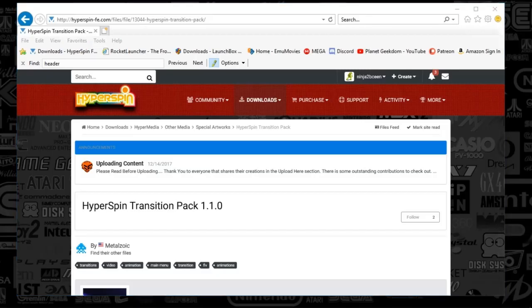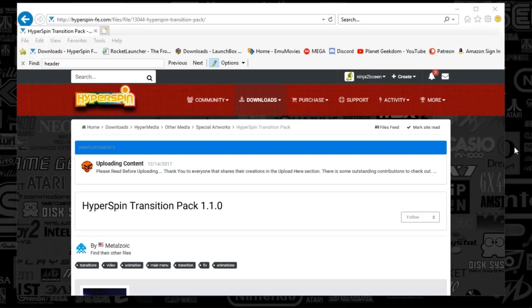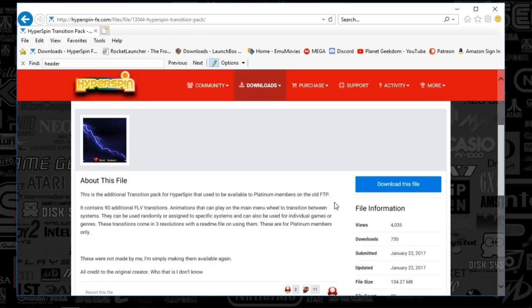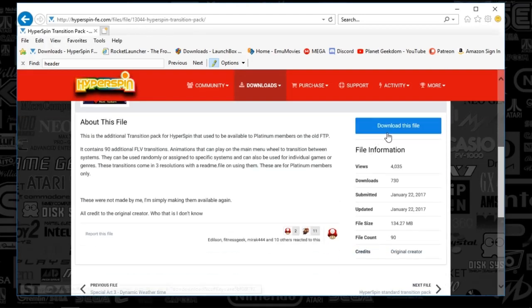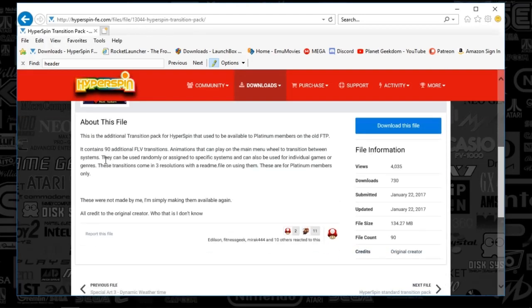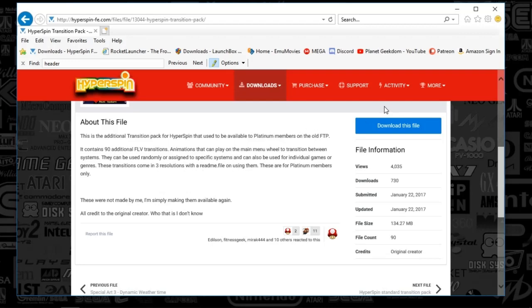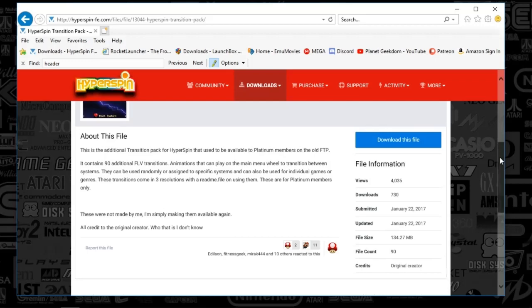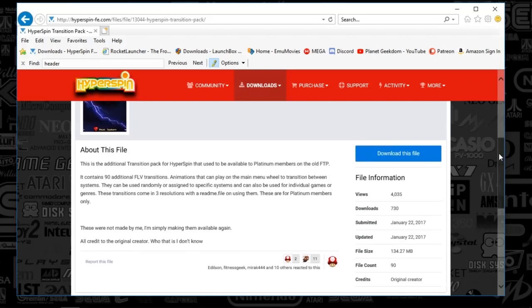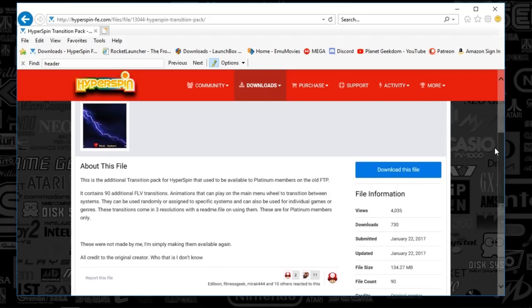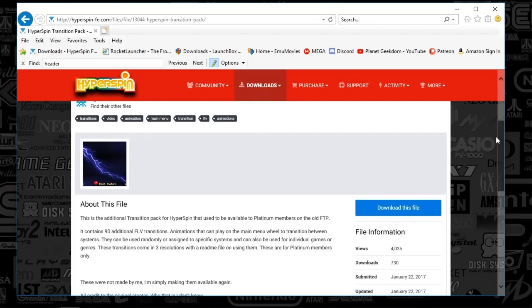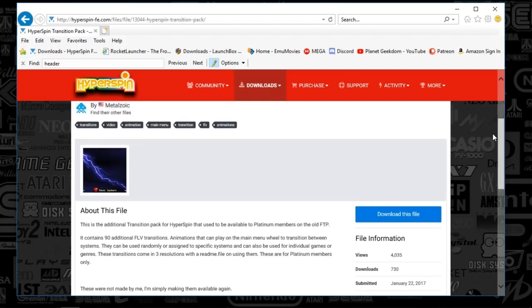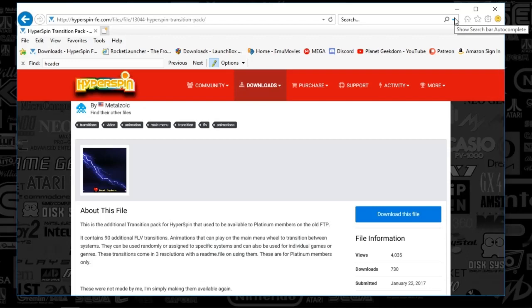Alright guys, so first things first, we're going to go to hyperspinfe.com and go to the transition pack, which you can find here. You're just going to click download file. There are 90 files here. I also have a set that was recently released on the forums, and I don't think it's actually on the upload or the FTP. It's just kind of floating around on the forums. So I'll go ahead and post that on my emumovies dojo folder.